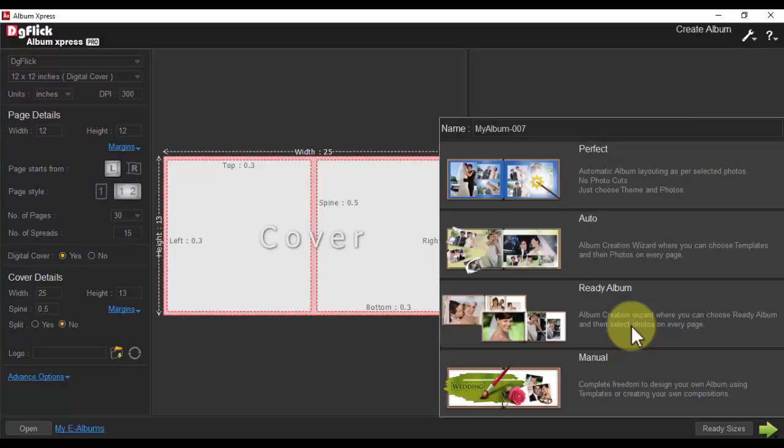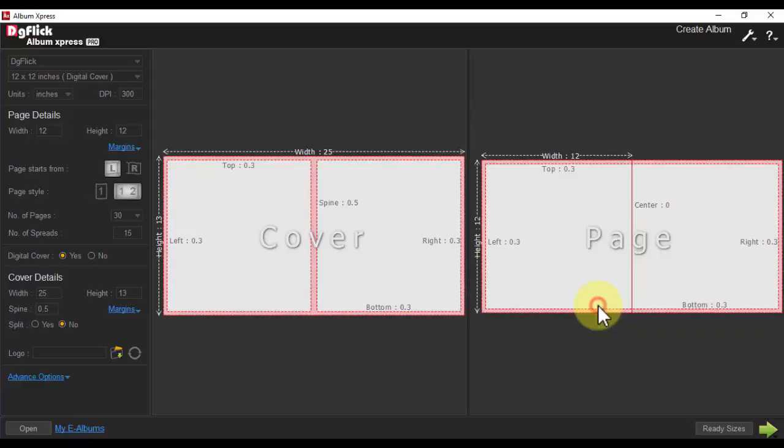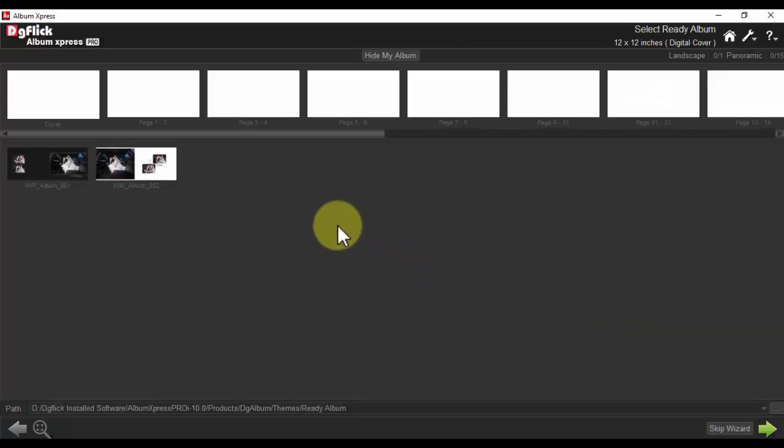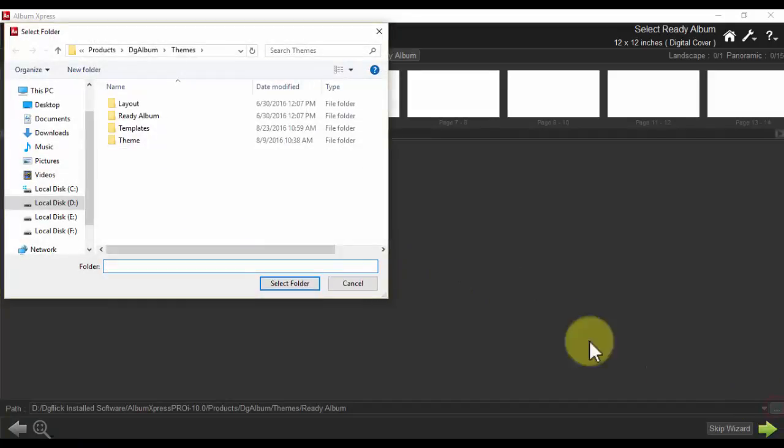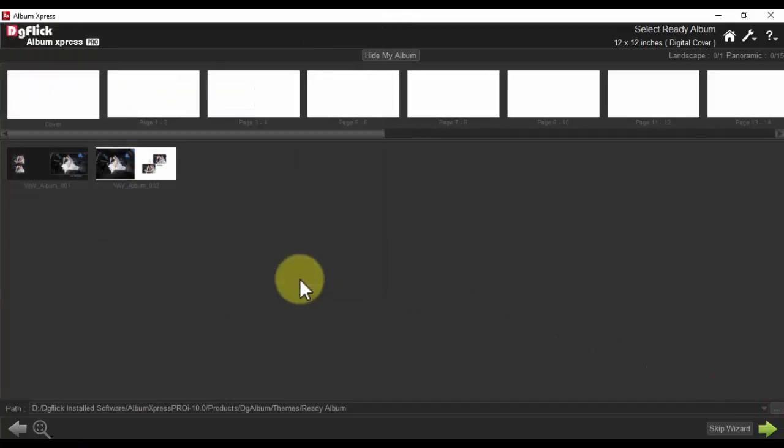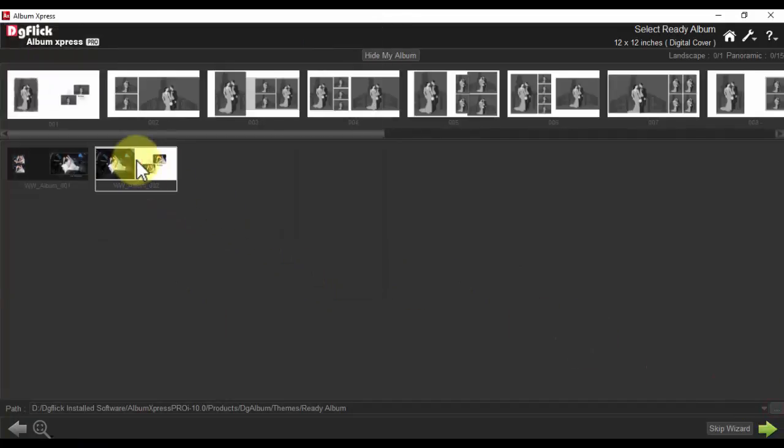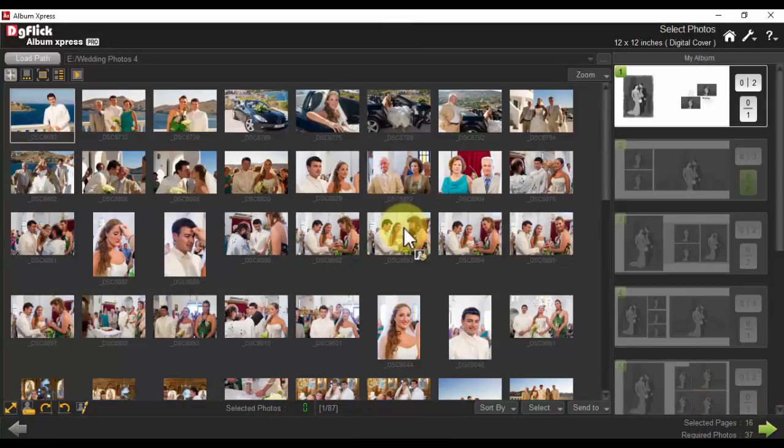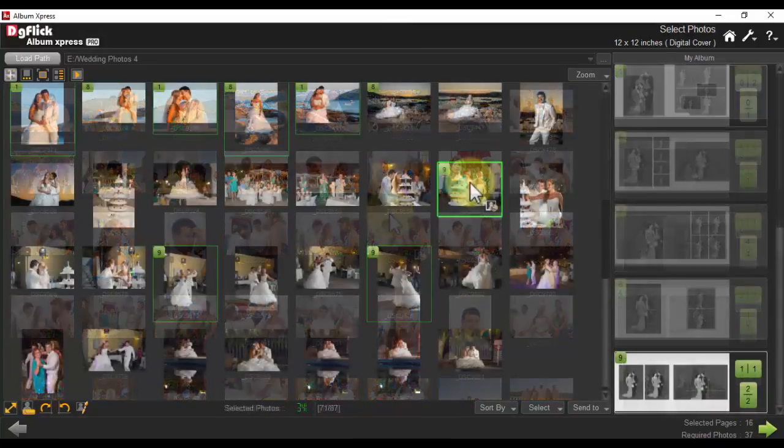Ready Album Mode: You are using previously saved albums you have designed. Your new photos will be applied. Go to the path you have saved your albums, select the album, and then select your photos individually.